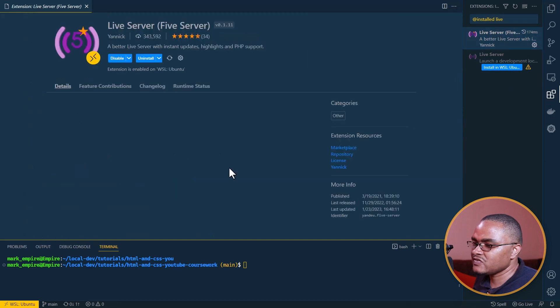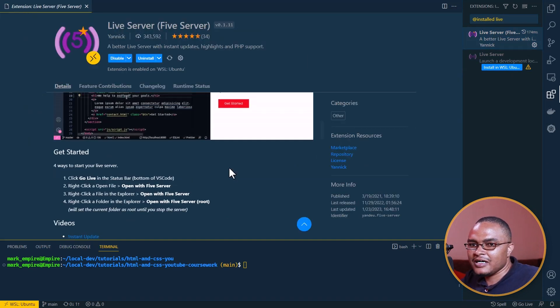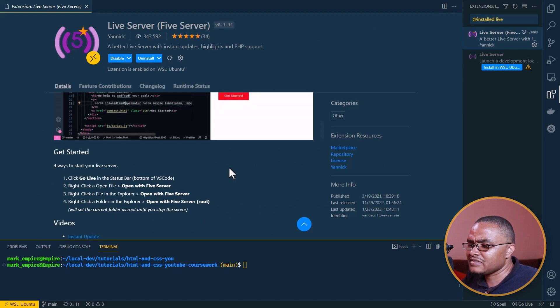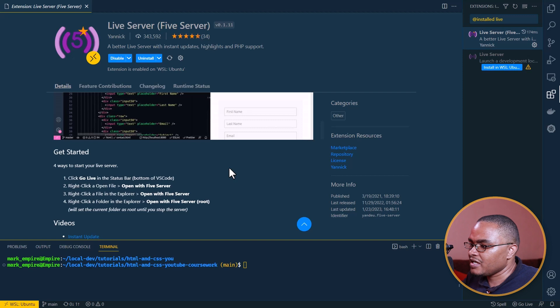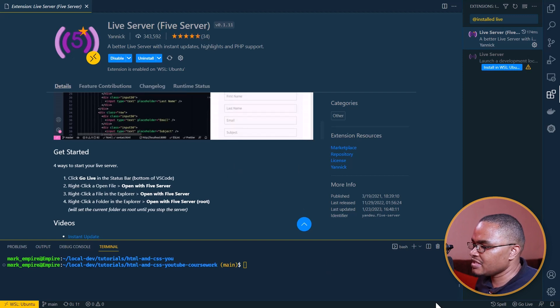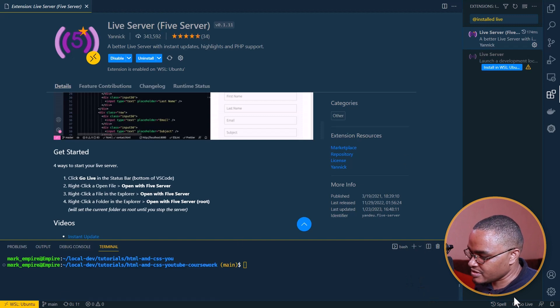Before I continue, I noted earlier that I was experiencing a problem with Live Server — something is wrong with it. It's not working like it used to, possibly because I'm using a Windows Subsystem for Linux system. So I changed the plugin and installed a new one called Live Server 5. This one works like PHP and is easier to use. It has a 'Go Live' button at the bottom.